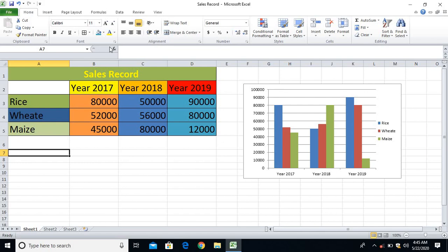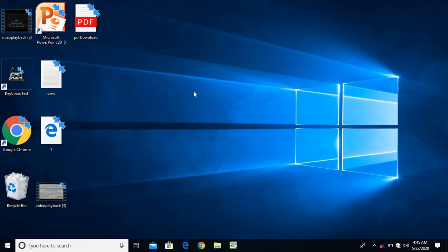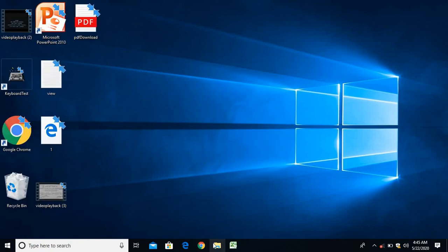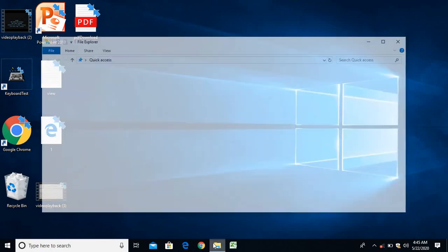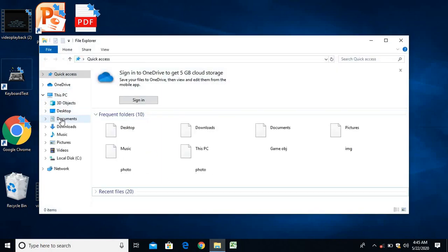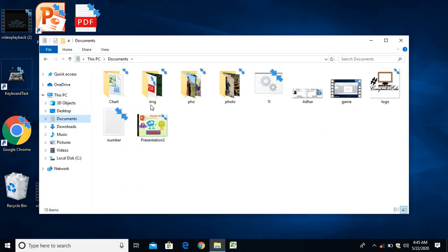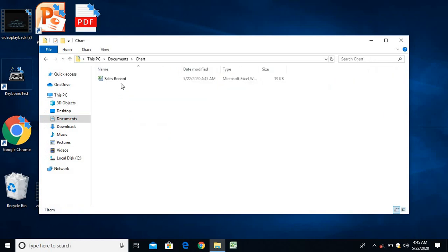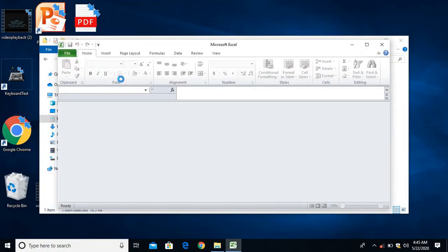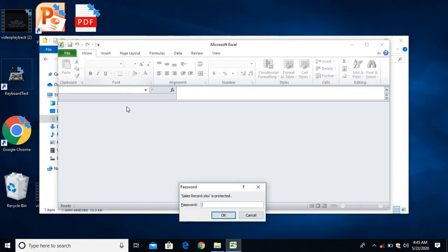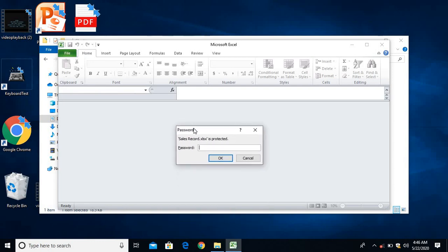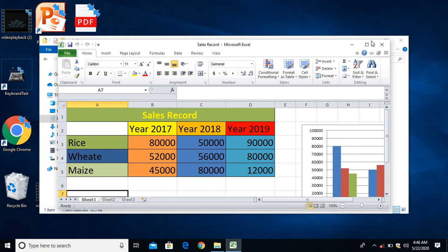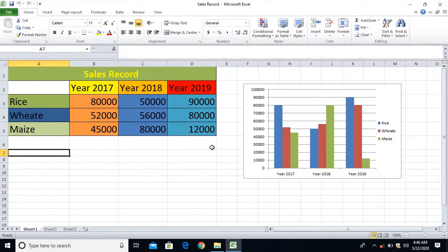Now I'll verify whether this document is password protected or not. Let me close this one and again I'll open it. From there I'll come to know whether it is password protected or not. I'll go to the file location where I have saved my file. From the Documents, I'll go to the Chart, and from here I'll find it out - Sales Record. I'll open the Sales Record. While I open the Sales Record, it will ask me a password. Yes, it is asking me the password. I have to enter the password which I have given. 1-2-3 is my password, so I'll enter it. Yes, it is opening.